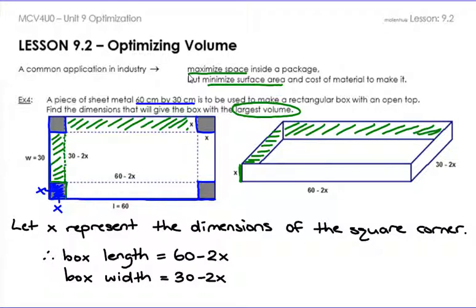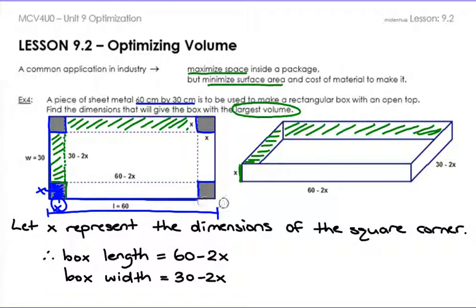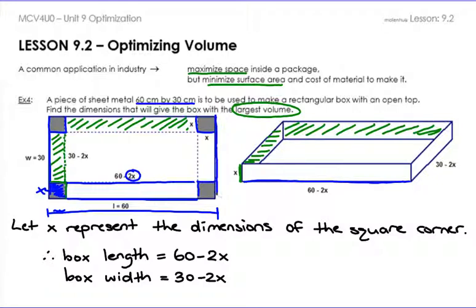We want to find the largest volume, so we need to figure out the volume formula. The entire side from end to end is 60, and you subtract off the two corner cuts. So you remove two X's from the 60 to get just the base length, which is 60 minus 2X. Similarly, since the other dimension is 30, you cut out both X's from that side and get 30 minus 2X for the width.